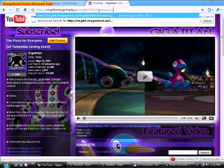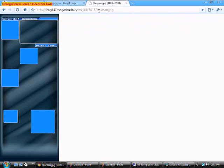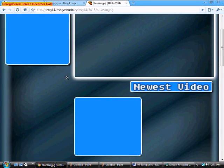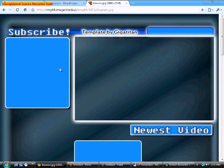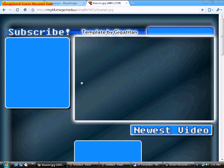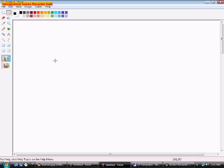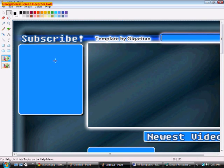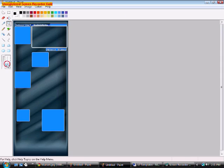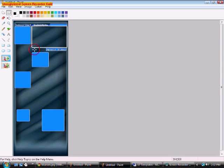To get started all you need to do is check the description for the links to the template. Go ahead and right click the template that you want once you open it up and click copy. Then just open up your basic Paint program and paste it in there so you have it all right here and check it out and see if you like it. There's a lot of different color schemes to pick around so choose the one that you like.